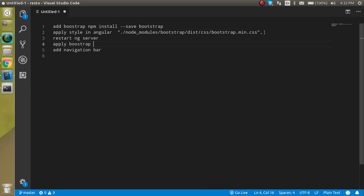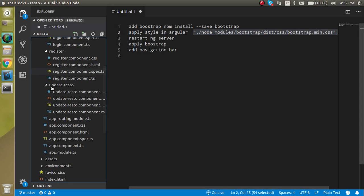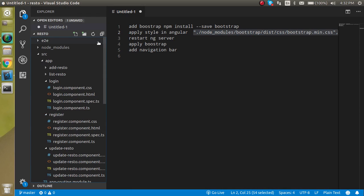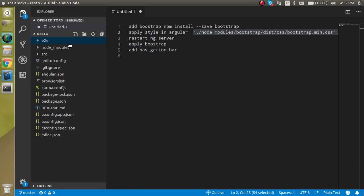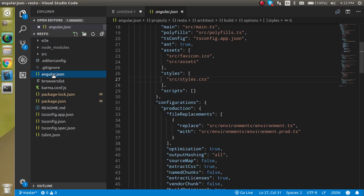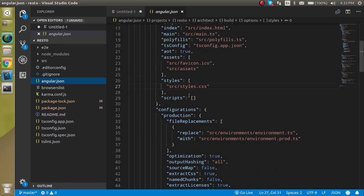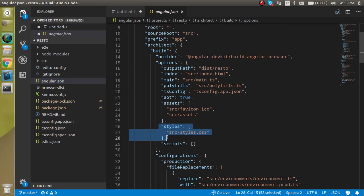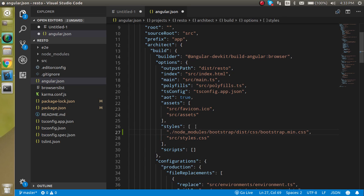You will find the angular.json file inside the root of your project. Go inside the styles section and you can simply paste the Bootstrap CSS path here. That's all you need to do.